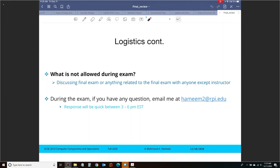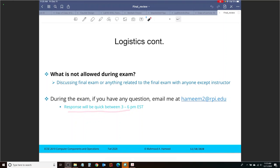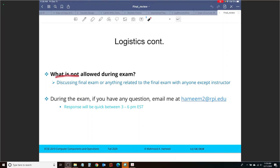What is not allowed during the exam is anybody discussing anything related to the final exam with anyone except for me. If during the exam you have any question, you can email me at my email address provided here. Of course, I'm not going to be monitoring my inbox for the full 24 hours, but I can give you a window of time in which you can expect an immediate response, which is 3 to 6 p.m. Eastern Standard Time. My response at other times might not be immediate, and I want to emphasize this particular point.